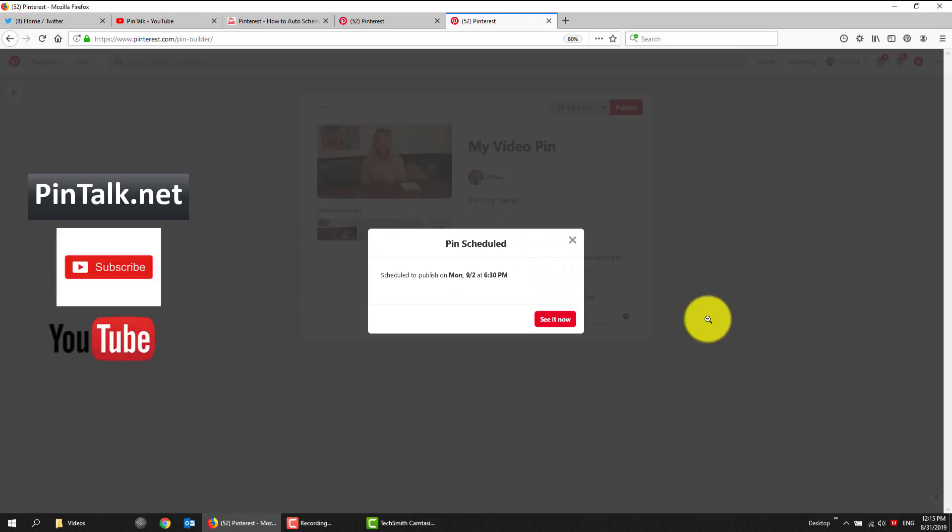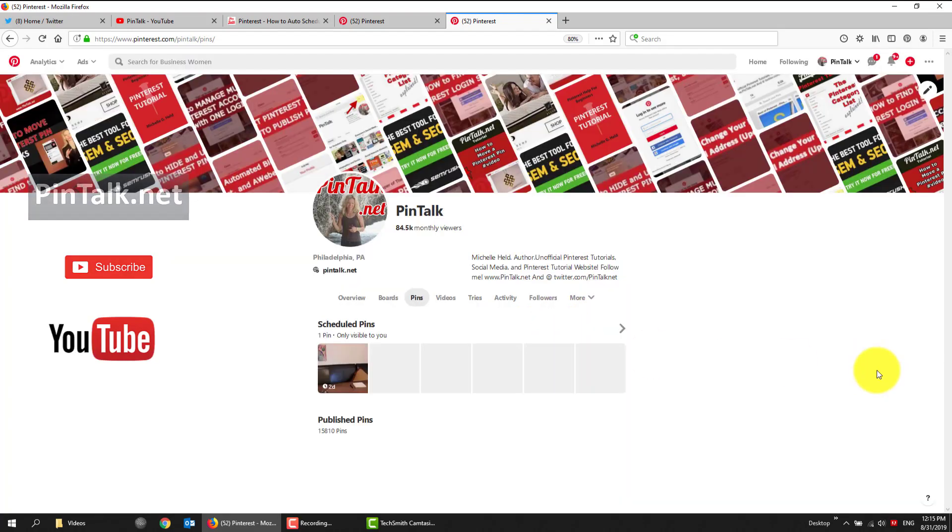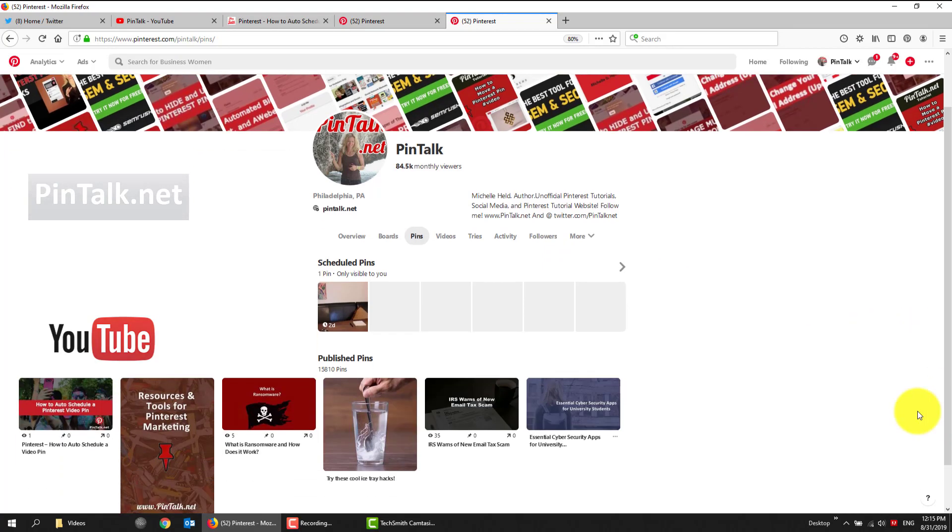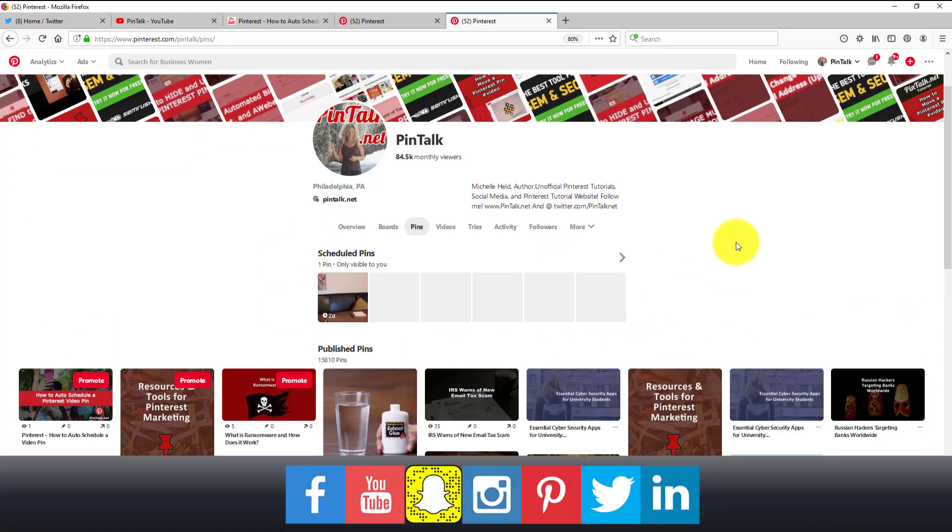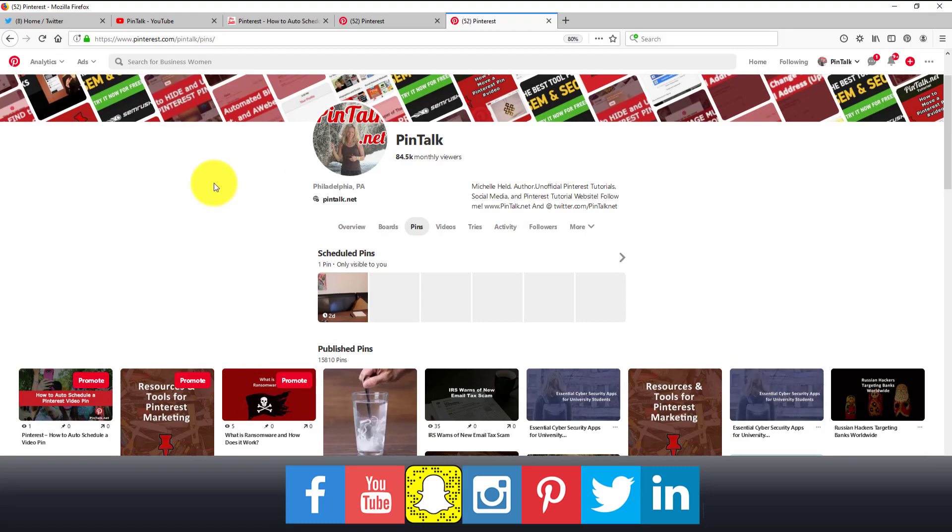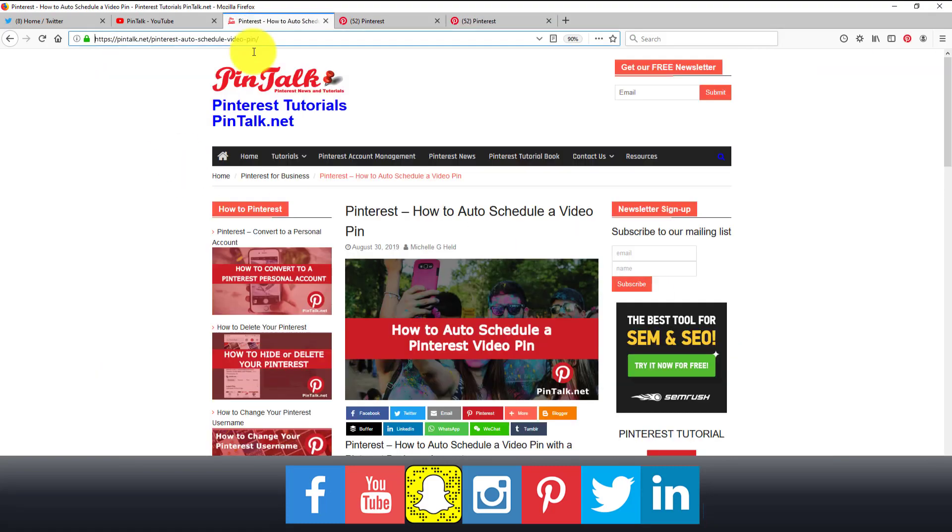So my pin has been scheduled for tomorrow. Or sorry, two days from now at 6:30 my time. So see it now. So that's it. So I have scheduled pins. This is only visible to me. It's pretty useful. So that's all there is to scheduling a pin.